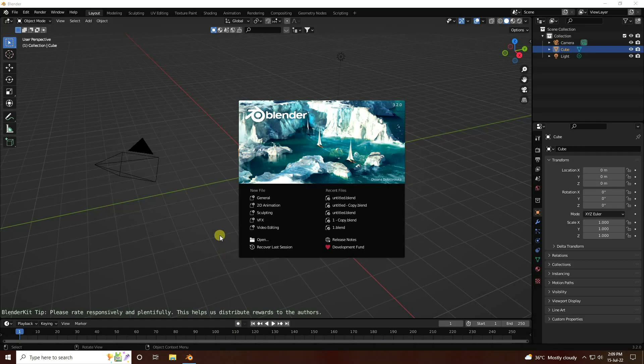Hey guys, welcome back to my channel for tutorials. Today I'll teach you how to create a new style of cloth simulation animation using Cycles render.